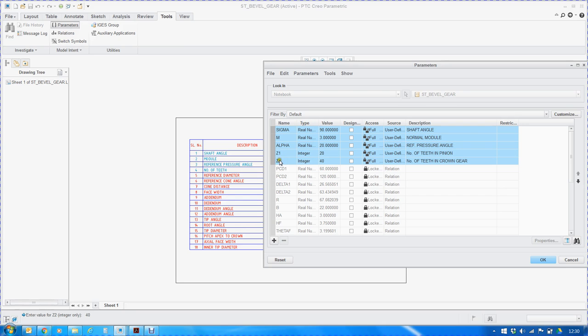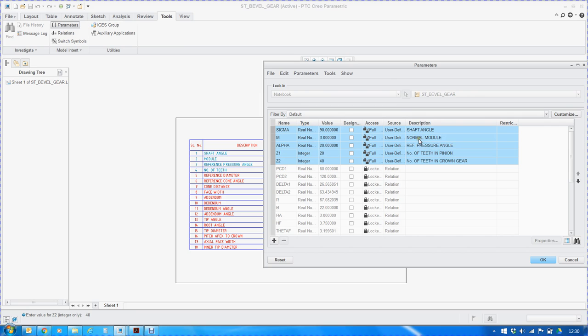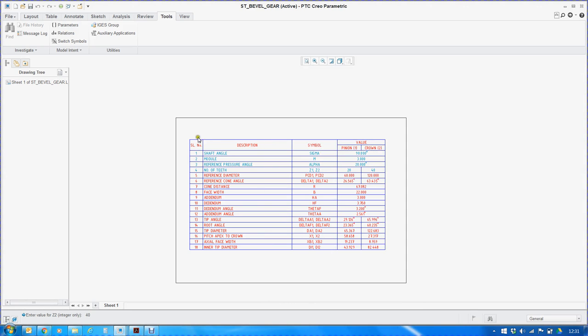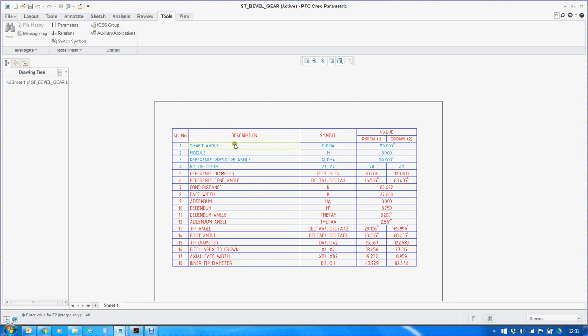The highlighted parameters are to be created at the very beginning of this exercise. Sigma is the shaft angle, generally 90 degrees but it can be anything like an acute angle also. M is the module or the normal module to be specific. Alpha is the pressure angle, and Z1 and Z2 are the number of teeth in pinion and crown gear respectively. Once we create these parameters, then we need to create a table like this and populate the table with these values.